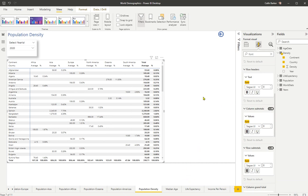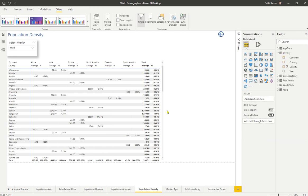So a matrix is a very powerful visual that allows you to show two-dimensional and add aggregate values.